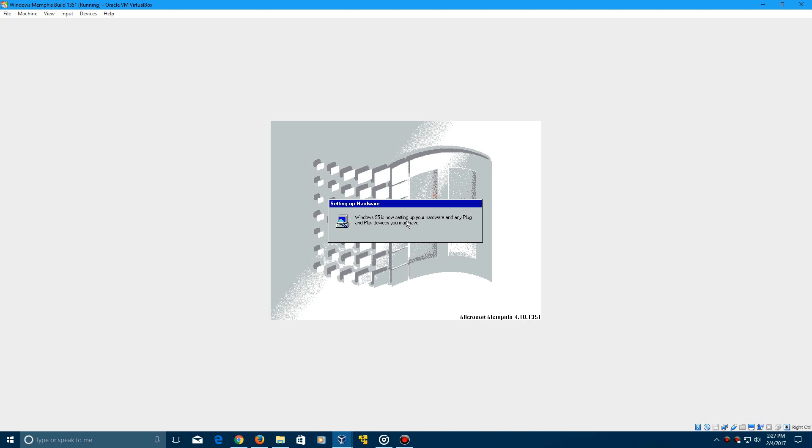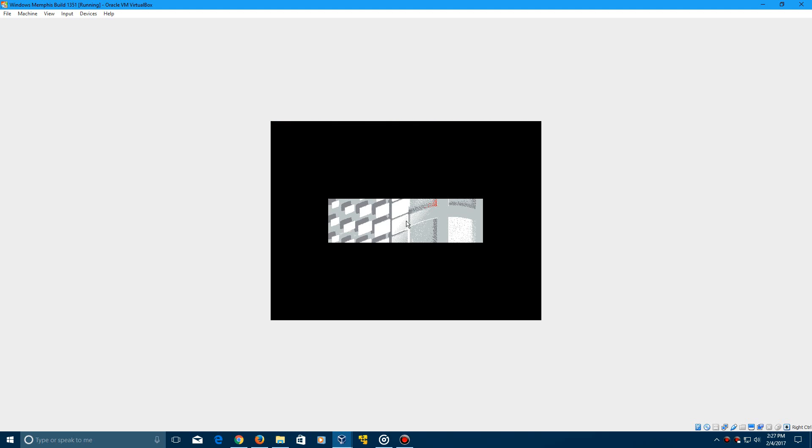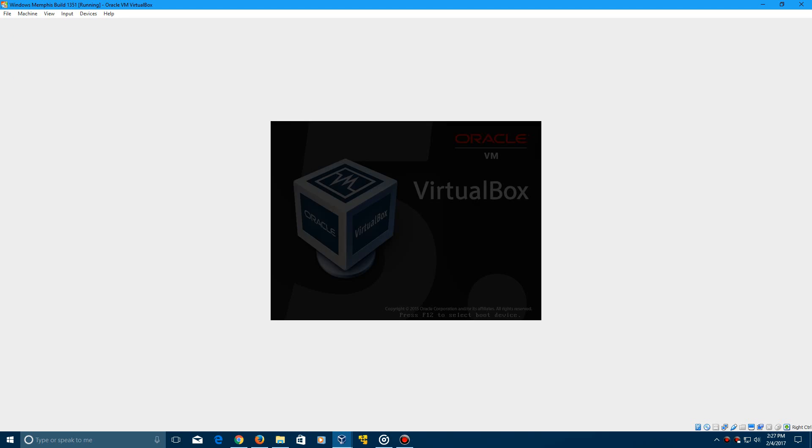So it says Windows 95 is now setting up plug and play devices. But in the bottom right, you see that it says Microsoft Memphis there. And if this comes up, just go ahead and click any key to continue. That is perfectly normal. And you can go ahead and just reset and it should work just fine.